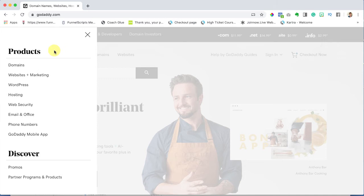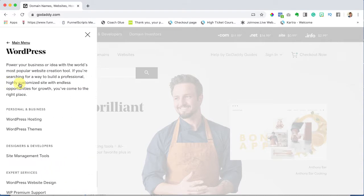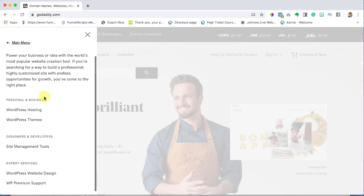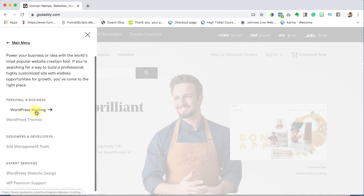The side panel opens up and under products I want you to go to WordPress. Now we're in WordPress and under here where it says personal and business we're going to go to WordPress hosting.